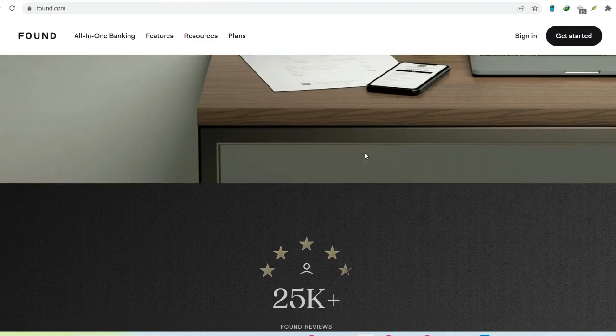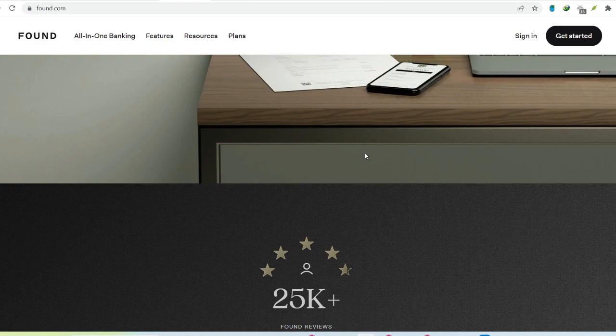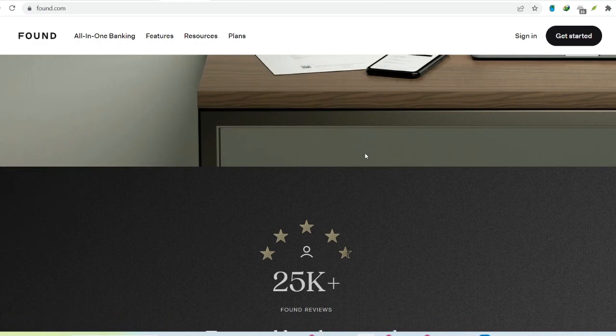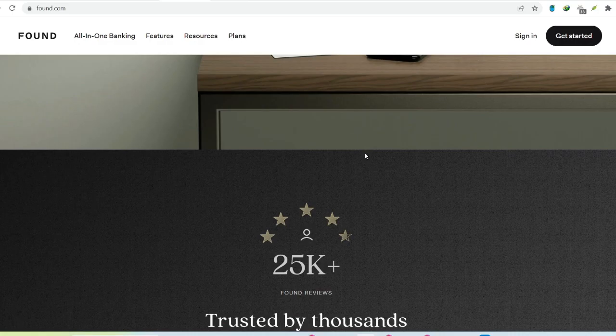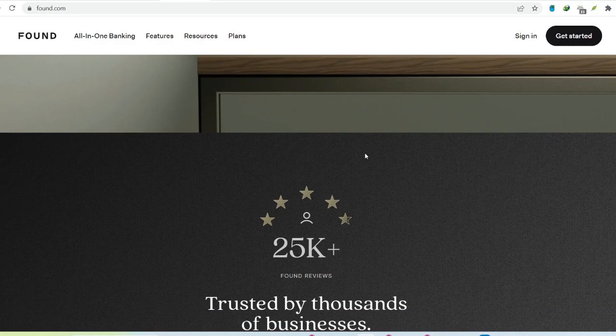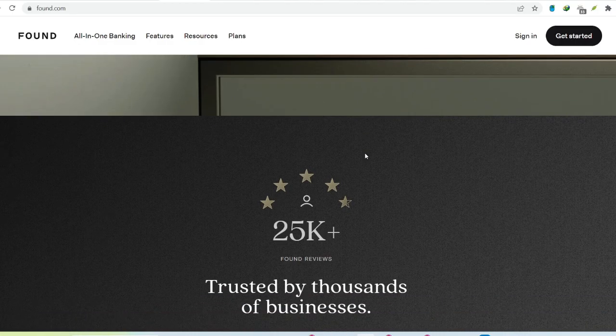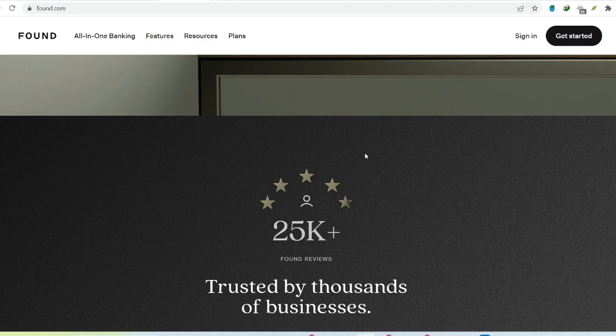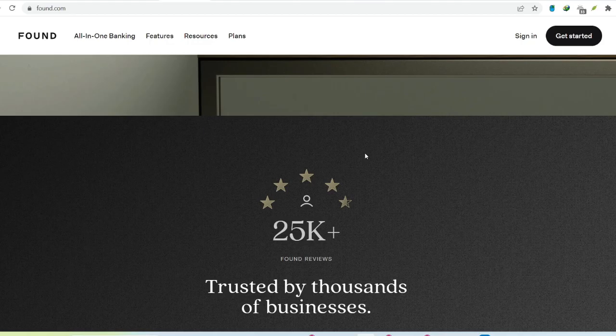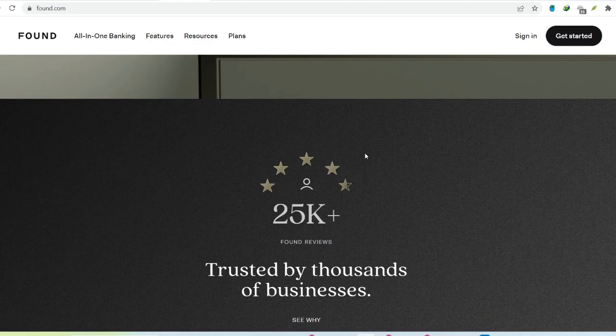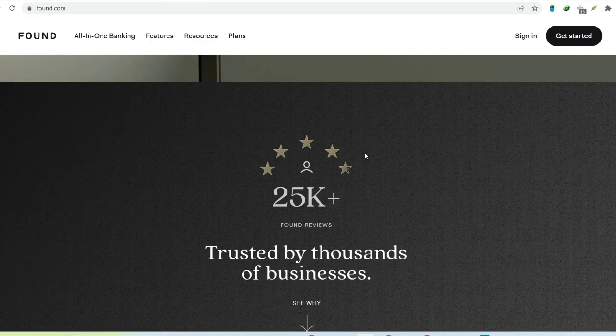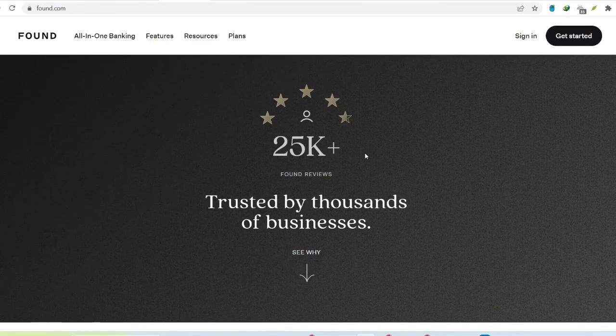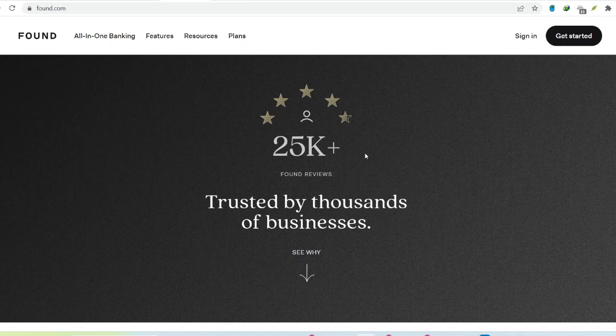Secondly, organization. Separating business income and expenses makes bookkeeping a breeze. Gone are the days of sifting through personal transactions to find that one business lunch receipt. Tax season becomes a walk in the park. Well, maybe a stroll through a pleasant garden with clear records.